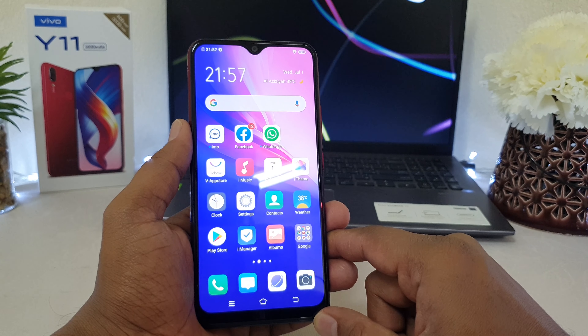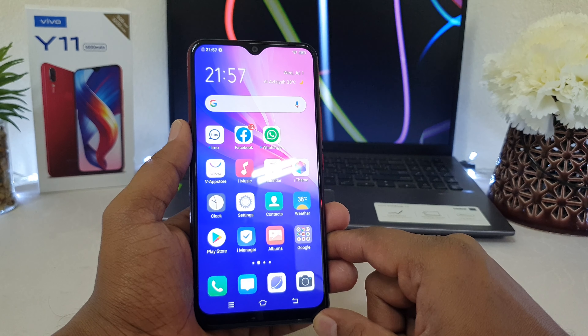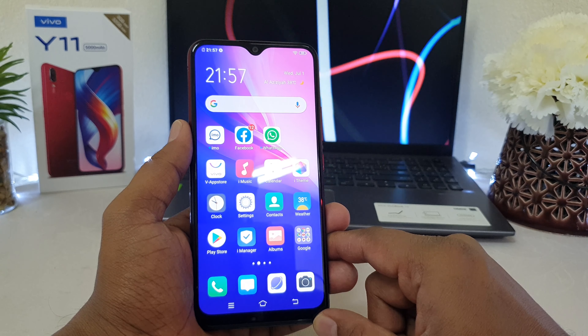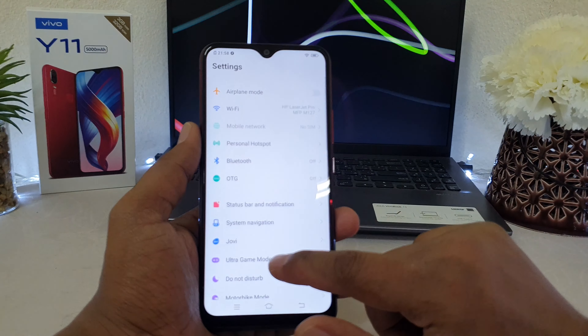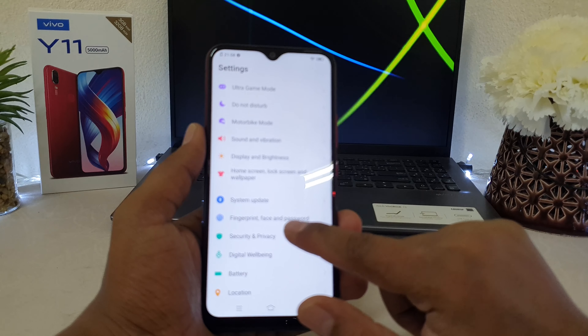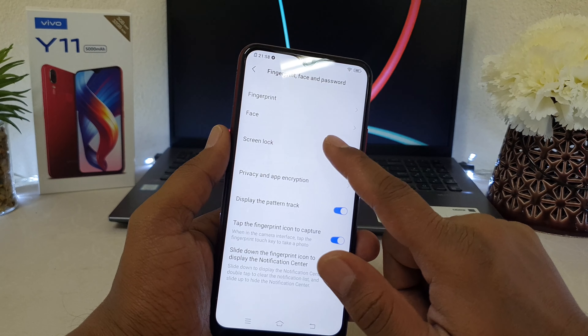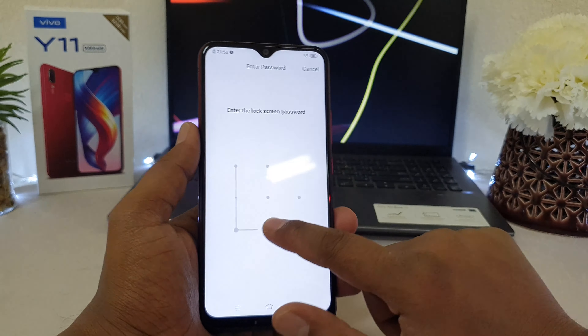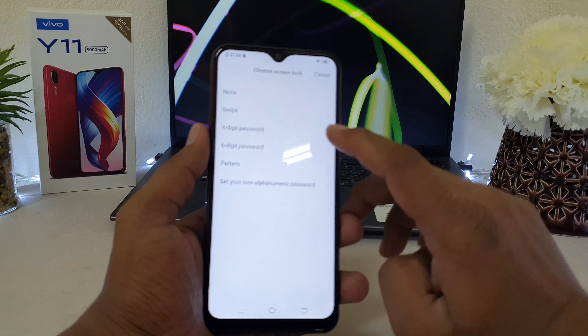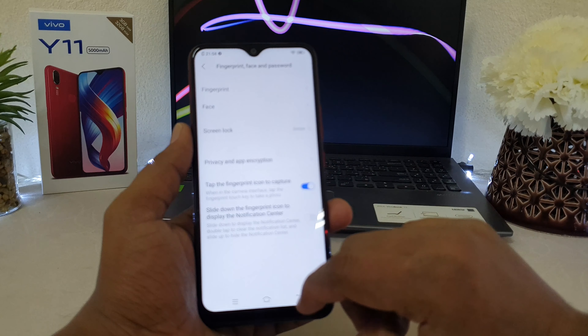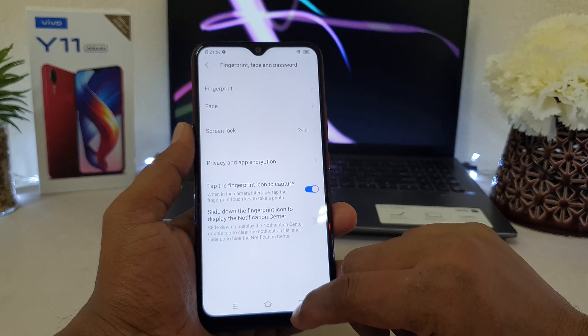In some cases you may want to change from a pattern to a six-digit password or remove the lock entirely. To do that, go back to Settings, then Fingerprint, Face & Password, then Screen Lock. You'll need to enter the pattern you previously set, and from there you can choose any lock type. For example, I'm choosing Swipe, so now the device will automatically unlock when I swipe.